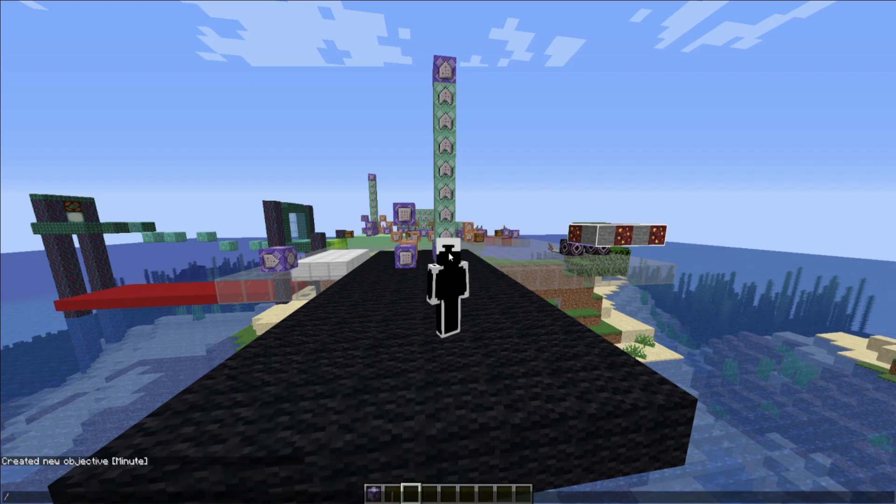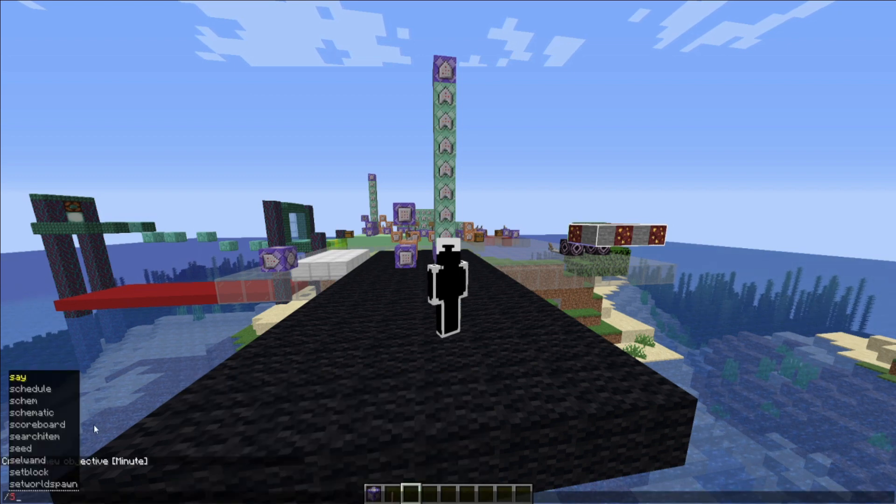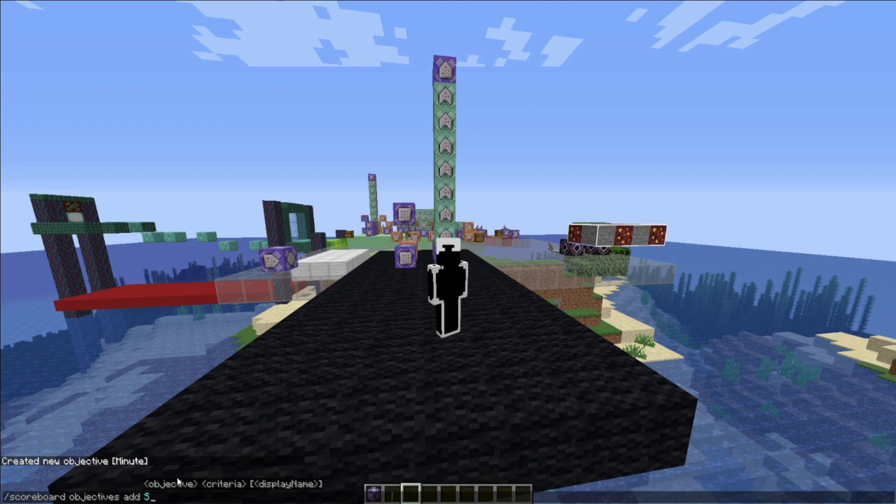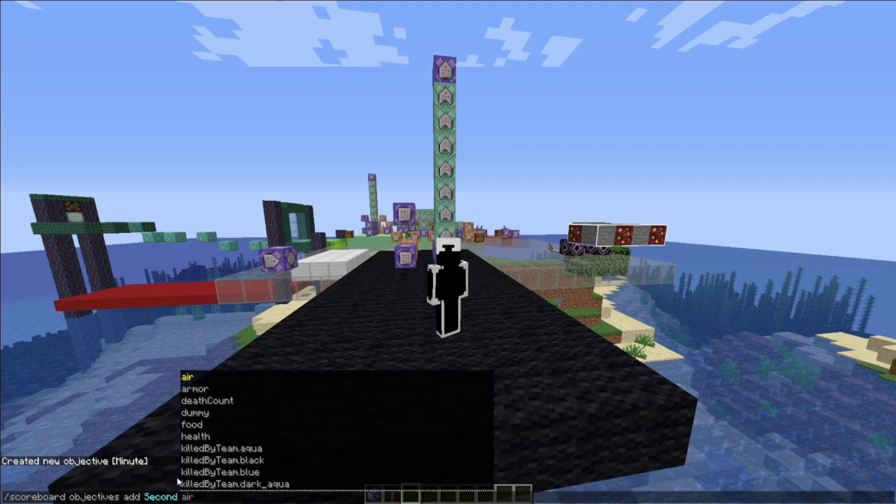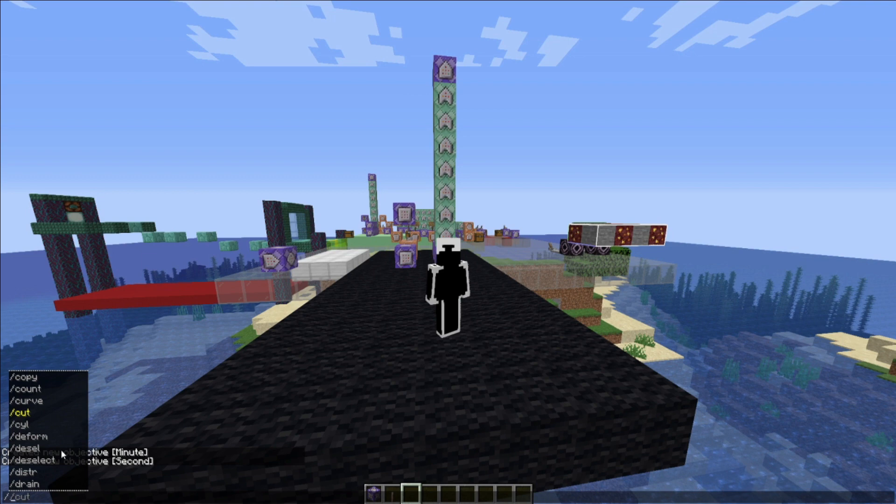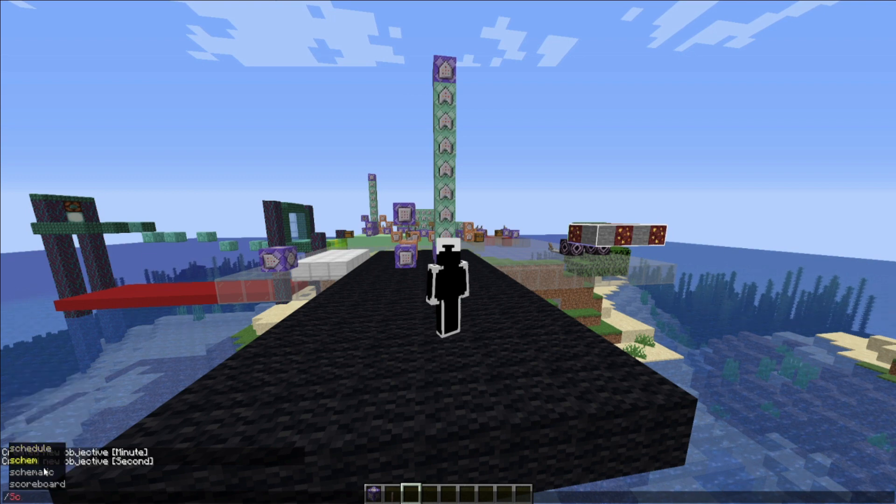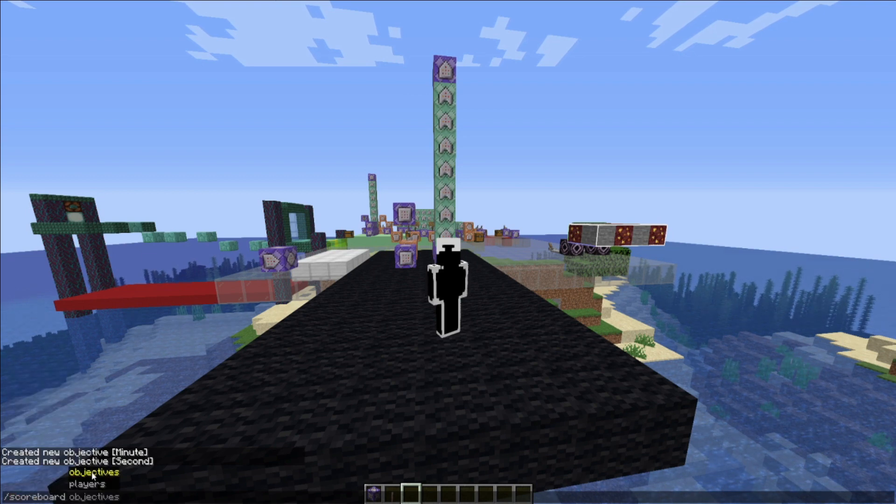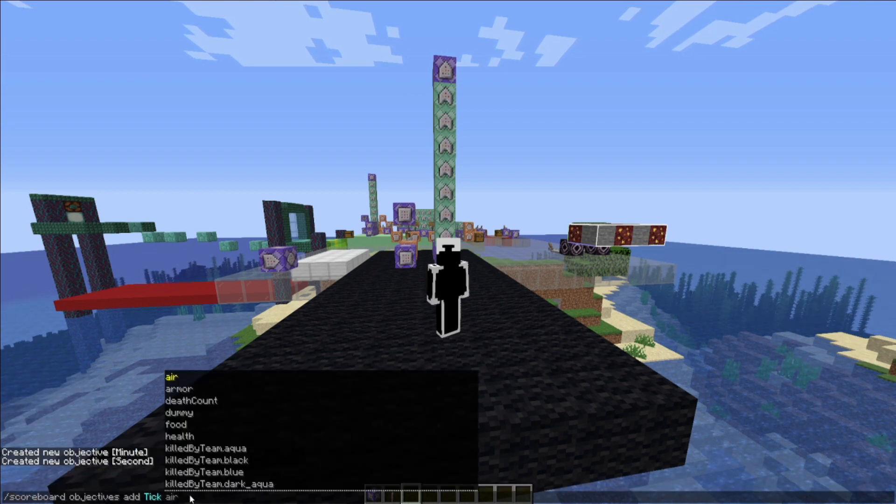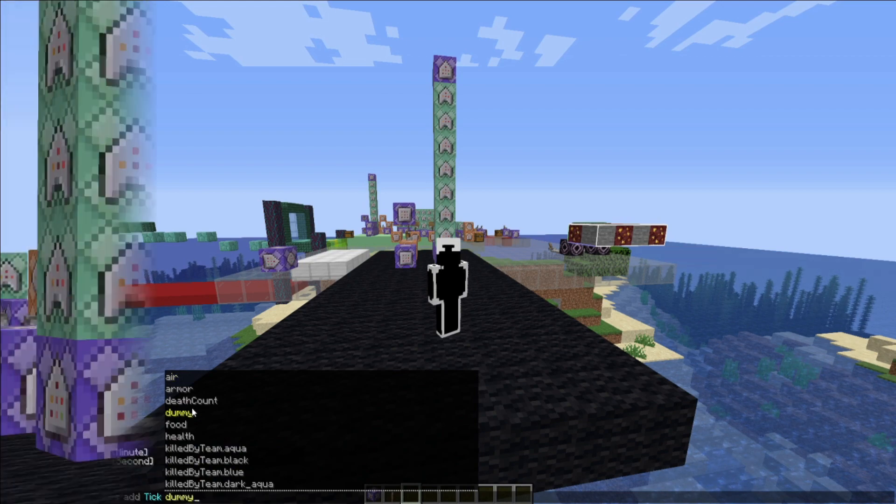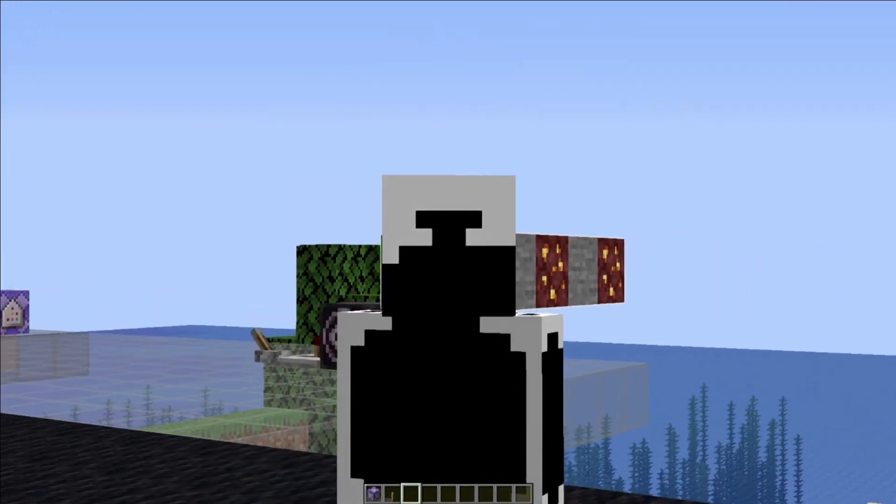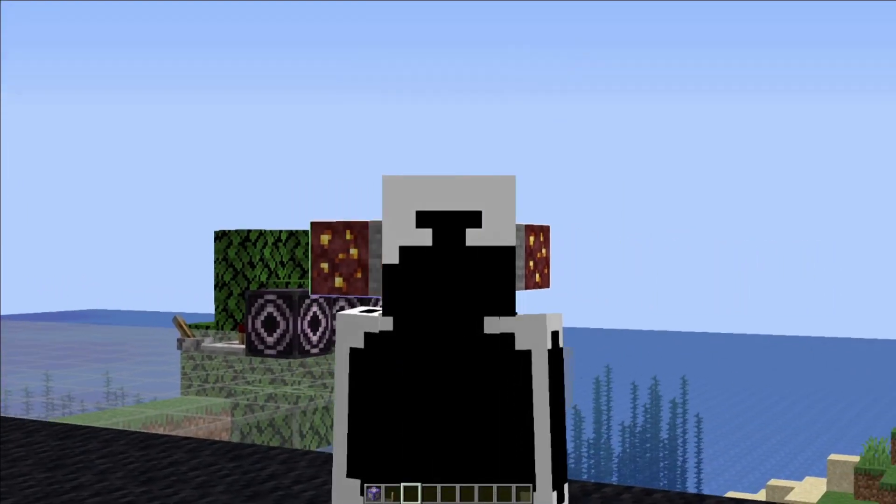For our second, it's going to be scoreboard objectives add second dummy. And then for our ticks, we're going to go for scoreboard objectives add tick dummy. And those are scoreboard objectives done.